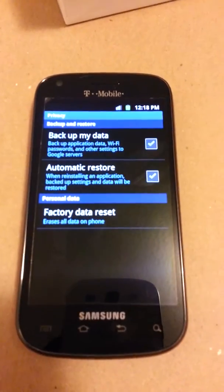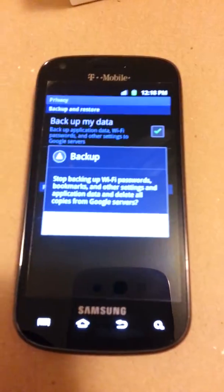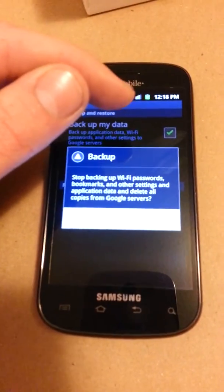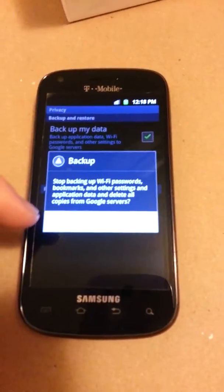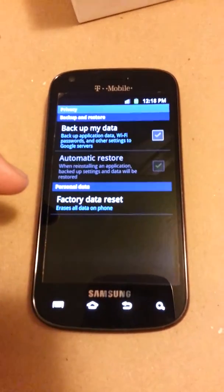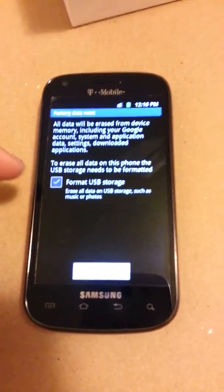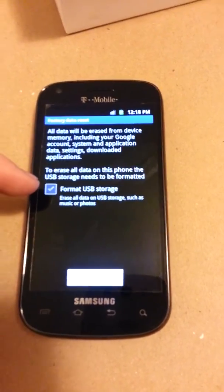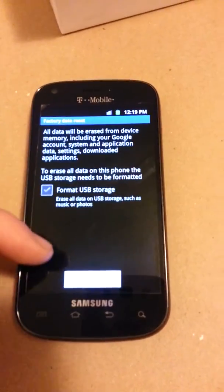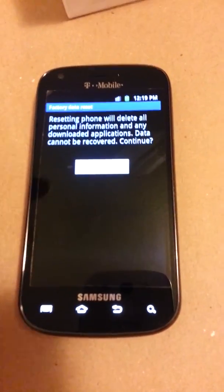By default these check boxes which say 'back up my data' have already been checked. In this case I want to wipe everything off the phone, so I'm going to uncheck that box, which tells me that this will no longer back up my data. I'm going to press OK. Now I'm simply going to touch here where it says Factory Data Reset. We have the option to format the USB card which would reset your SD card as well. In this case that has been removed, so we're going to go past that and just press Reset Phone here at the bottom.